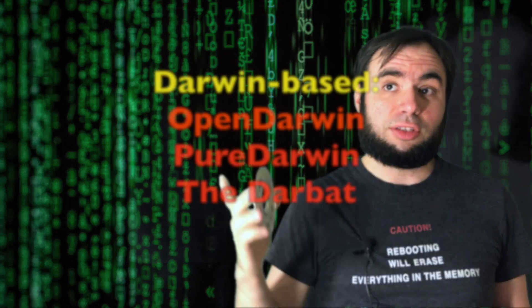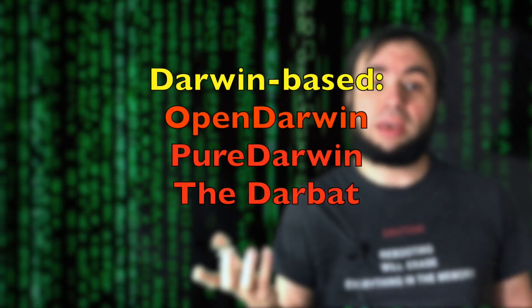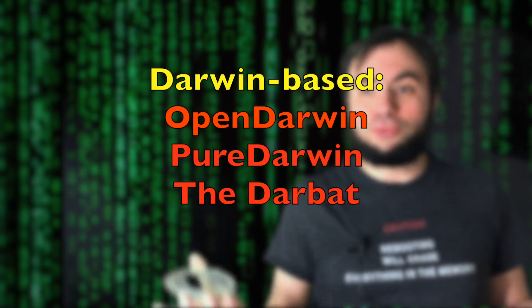After Open Darwin there was also Pure Darwin. There was also other attempts to make it a full-fledged operating system. But it all failed because nobody seems to like Darwin except when it's integrated in Mac OS. But I was always curious about what if I just go ahead and install this on my machine.